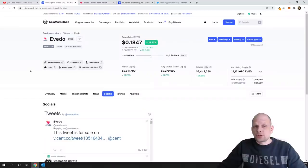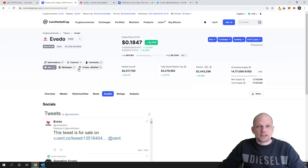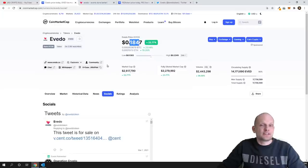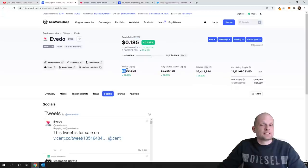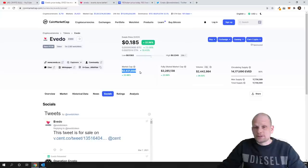This project is Evedo guys and currently it costs only 18 cents. It actually costed much less before I shared it on my Patreon. Currently its market cap is only 2 million which is very very small.